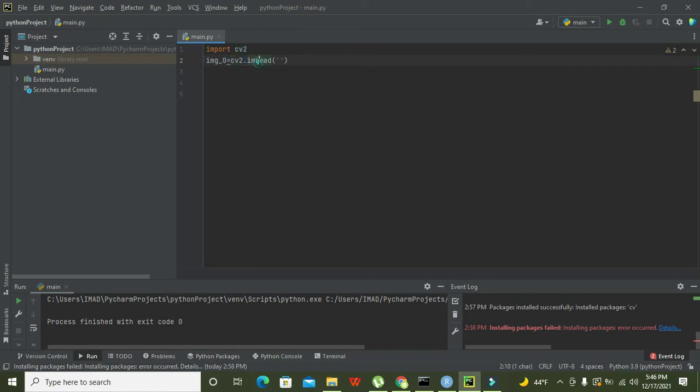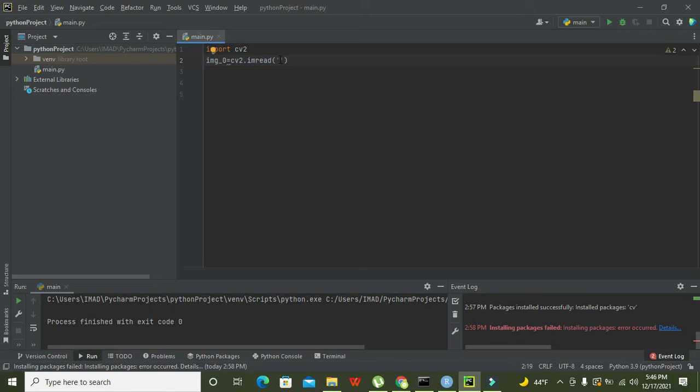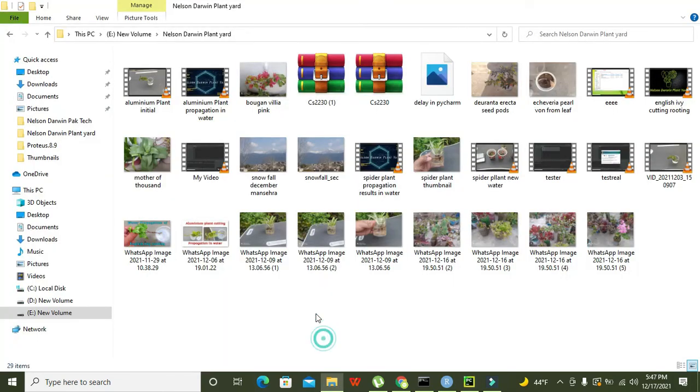So cv2 is our main library. The dot function is showing that imread belongs to this cv2 class of library. Now after this, imread function needs some sort of path or link for the image to open.